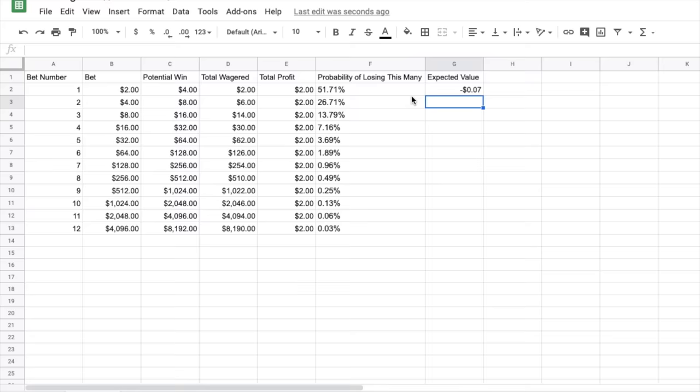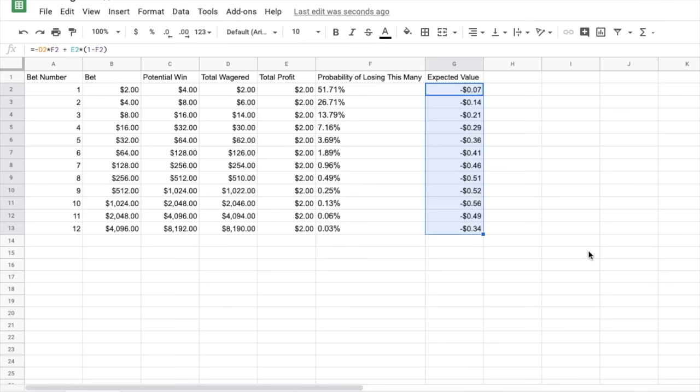So this strategy has a high probability of winning a small amount of money and a low probability of losing a large amount of money. And the loss actually outweighs the gain in this case.